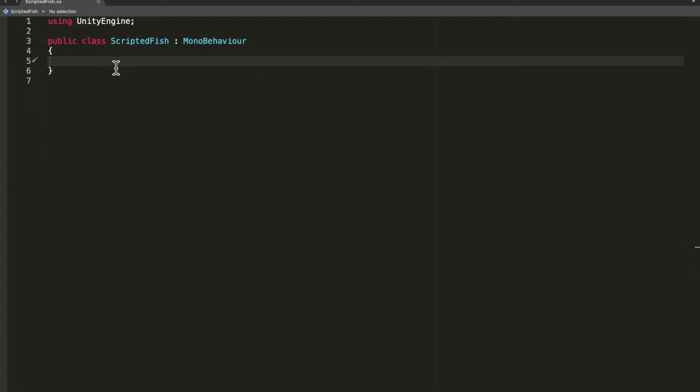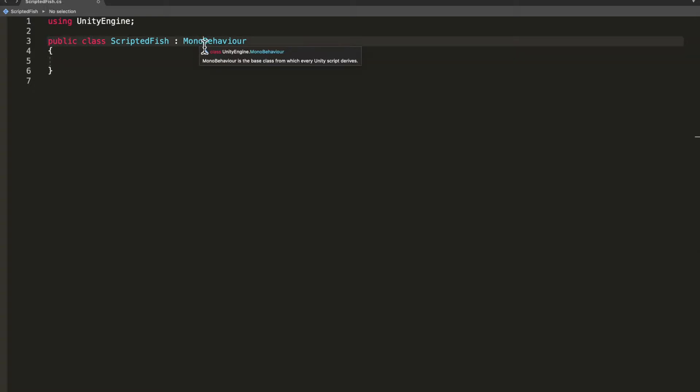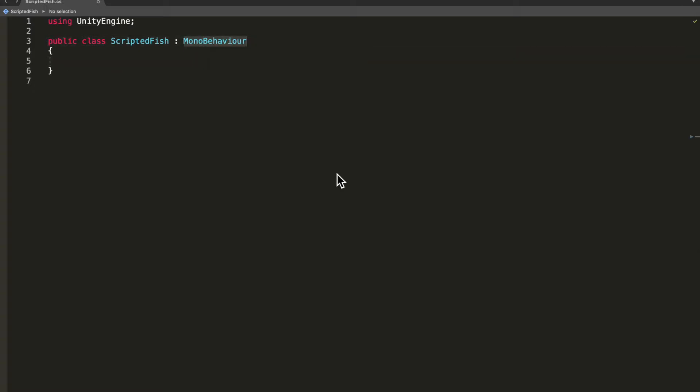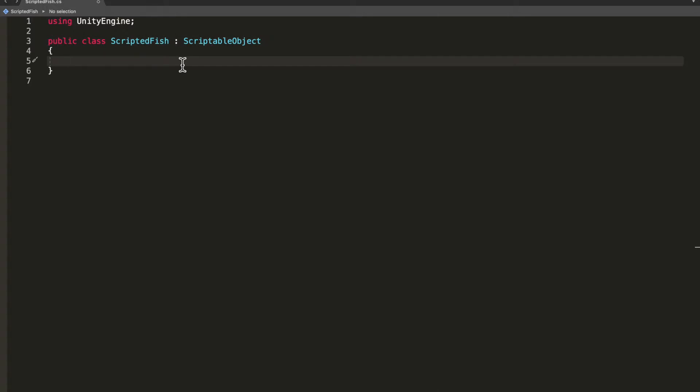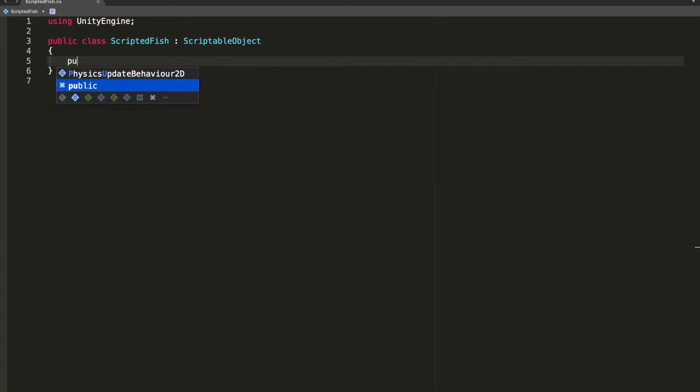Now scriptable objects cannot be put on a game object, so we have to replace MonoBehaviour with ScriptableObject. That's already half the work. Now we need to create the variables that we want this scriptable object to contain. My fish is going to have a name, a sprite, and a cost.